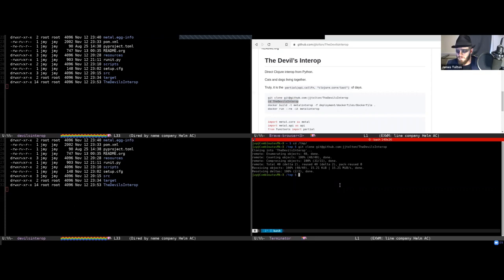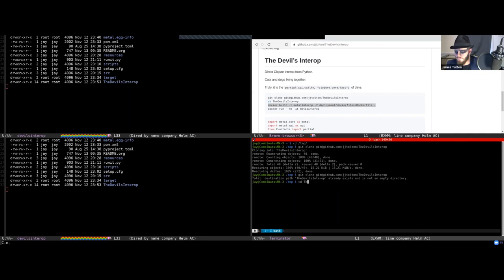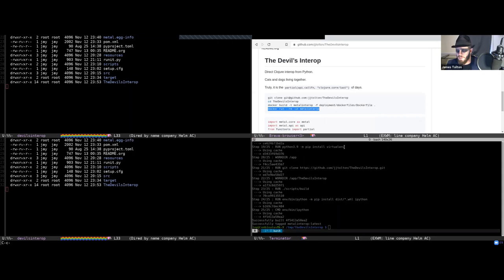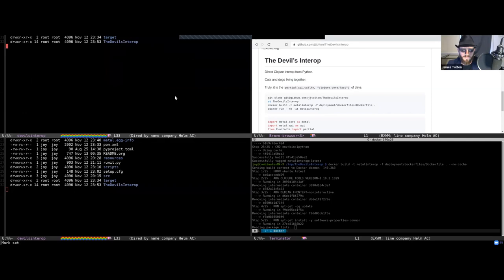We're going to clone the repo and build the Docker file. Let me run this with no cache so we can see the whole thing as it starts to build, and we'll talk through everything that is happening in this.